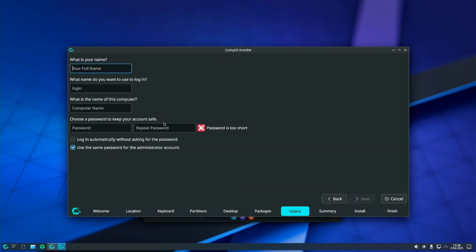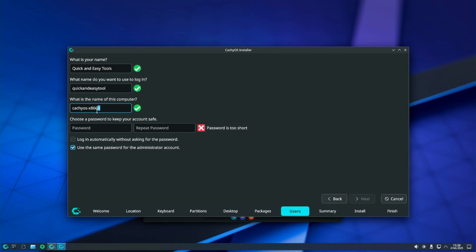On this window you will create your account. Enter the necessary data, such as your name, the username you will use to log in and the computer name with which your computer will be identified when sharing on the network. Choose a password for the user account, and if you wish you can enter a different password for the root account which will be created anyway and as you will see you will need it.